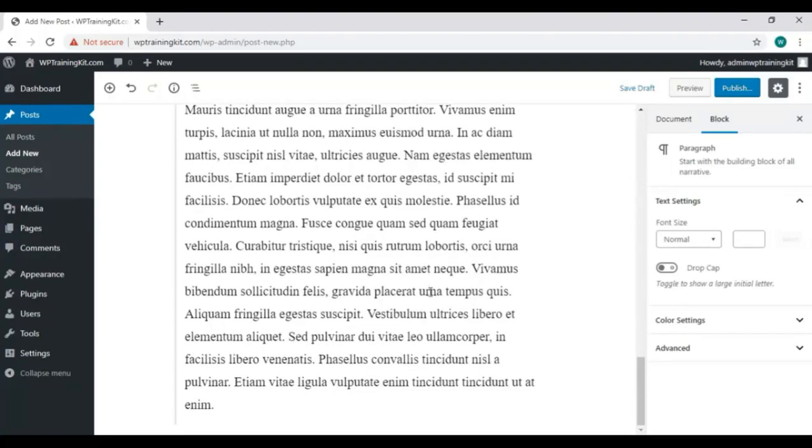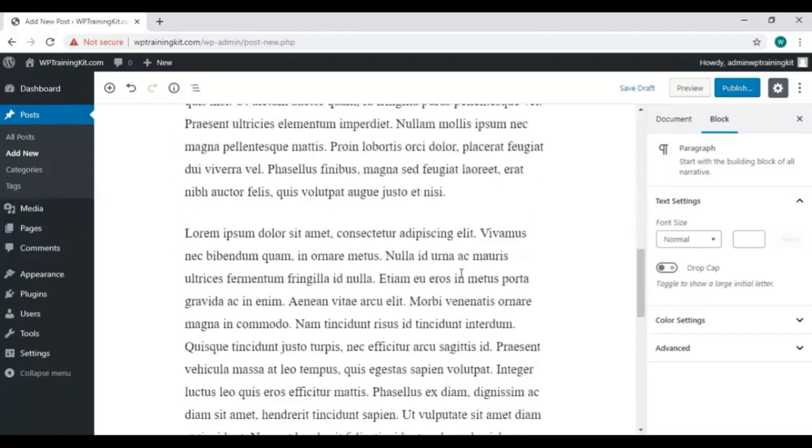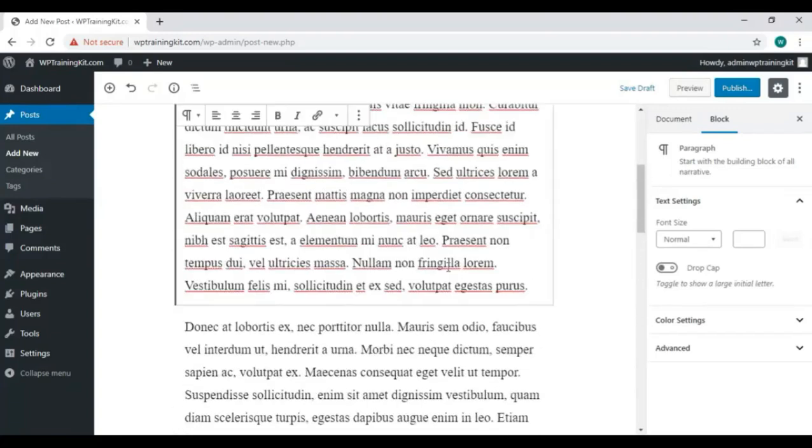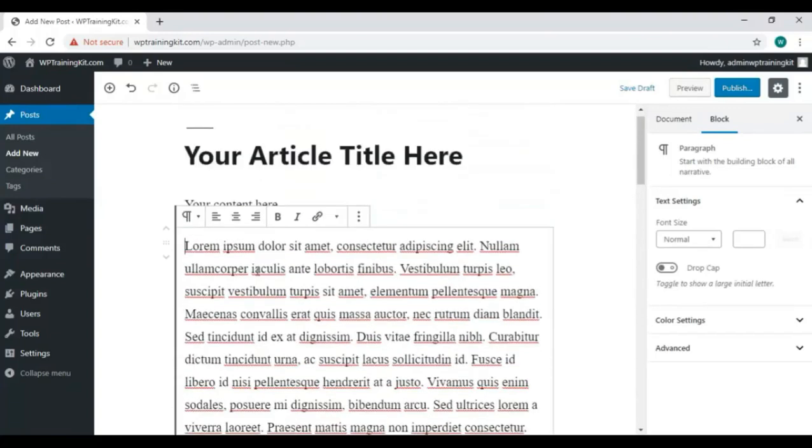So here we have our post content. You can do formatting also. Suppose you want to bold, then select the text and click on this bold button.